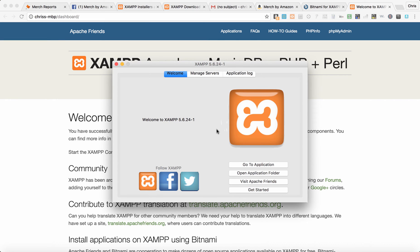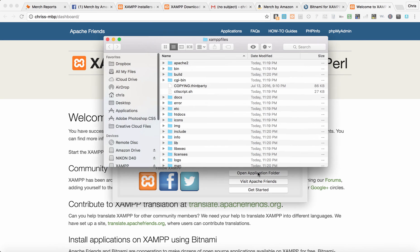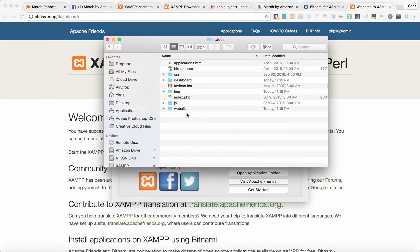Now we need to take our Merch Reports zip file and put it into XAMPP. We're going to do it this way — open up the application folder. What we're looking for is this folder right here: htdocs. So we're going to open that, and then we're going to use Finder or Windows Explorer, whichever one you are using.